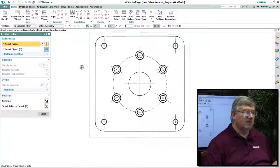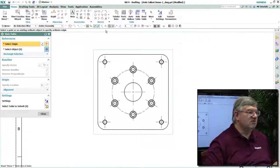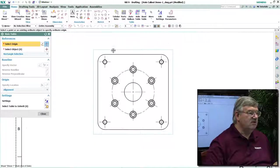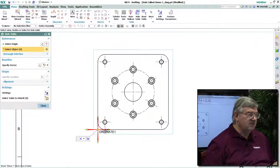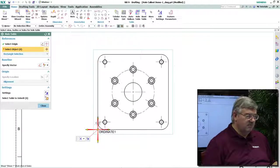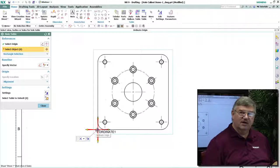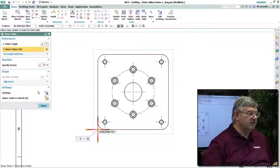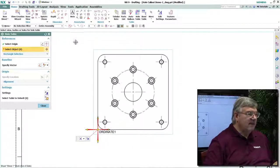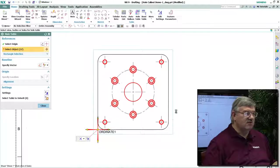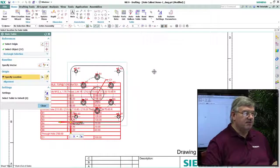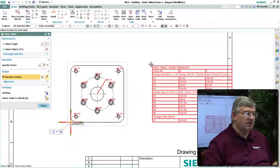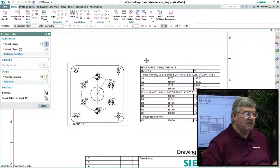but also all of the dimensions. So the first thing we need to do is define an origin where the dimensions are going to be taken from. So I'm going to use this theoretical corner down here as my zero origin, and then I select all of the features that are going to be included in the table, and then I simply position the table where I would like it to be.